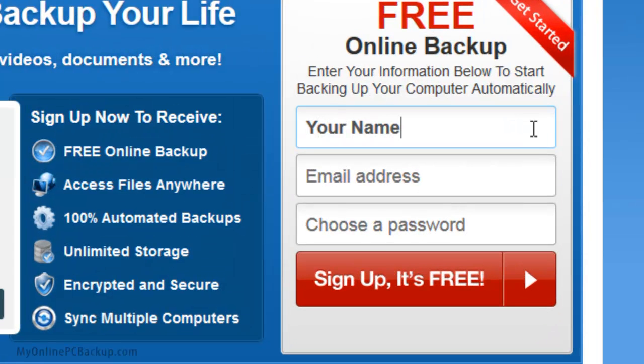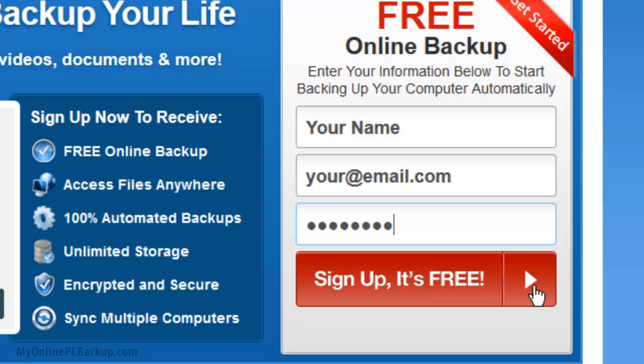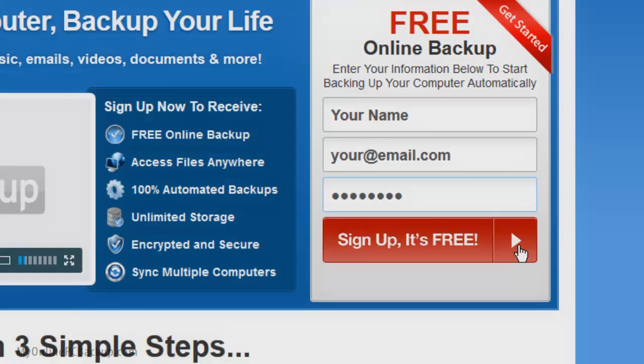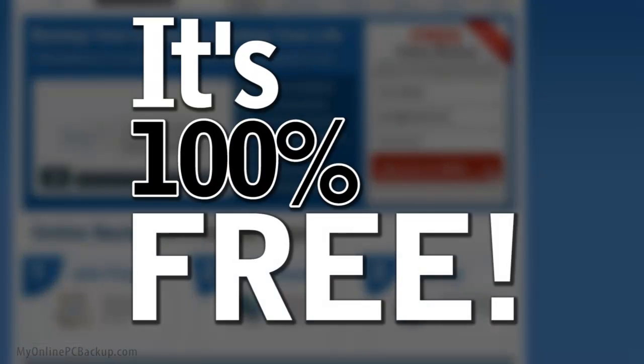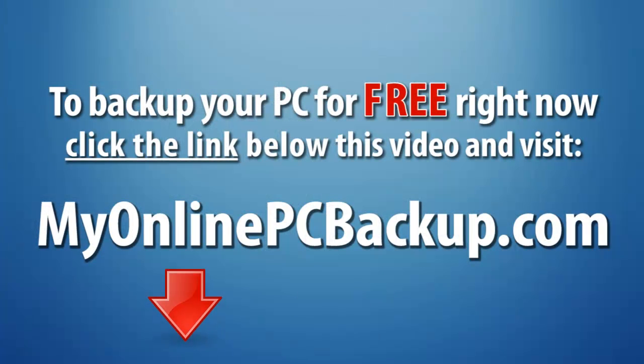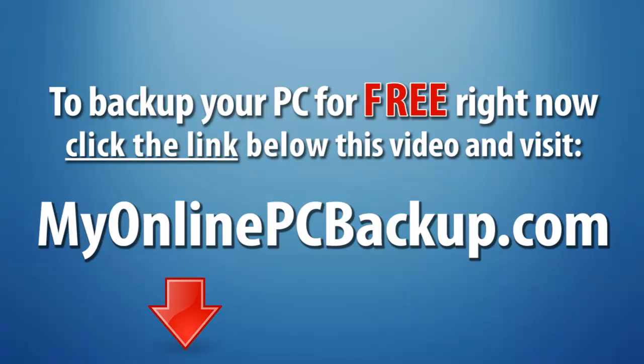So fill in your name, your email, choose a password and click sign up to get started. It's 100% free, so click the link below this video right now and visit MyOnlinePCBackup.com today.